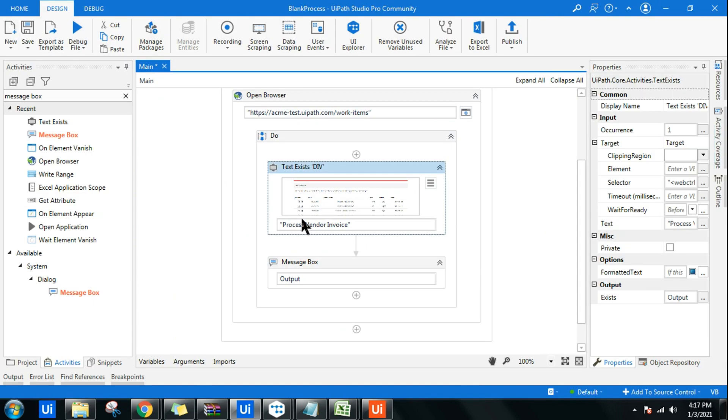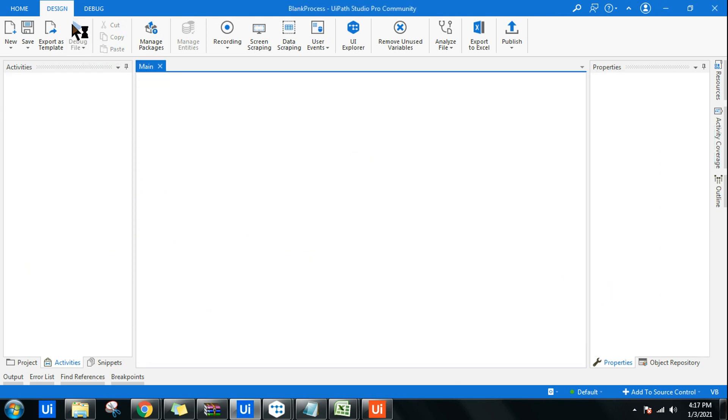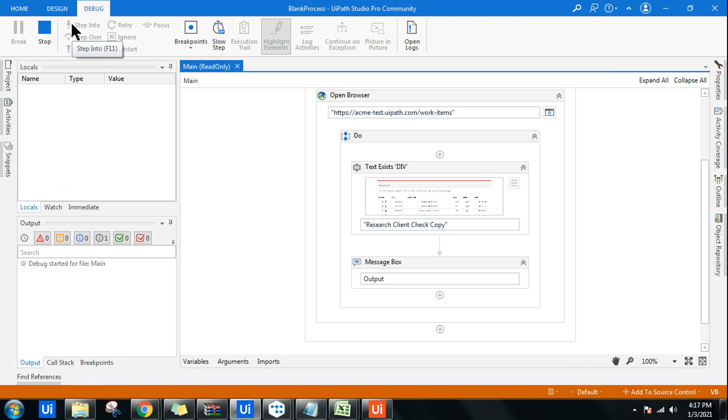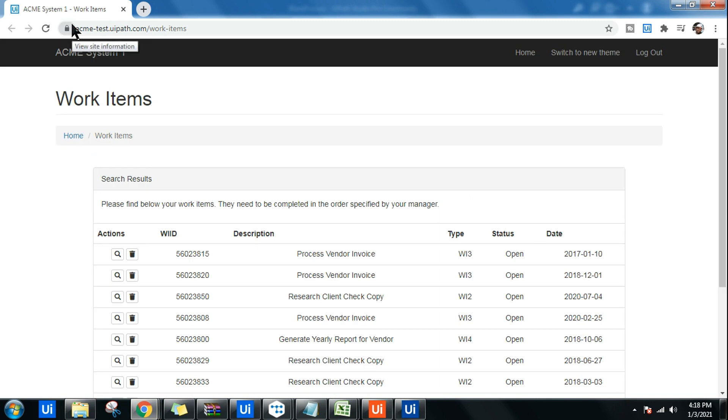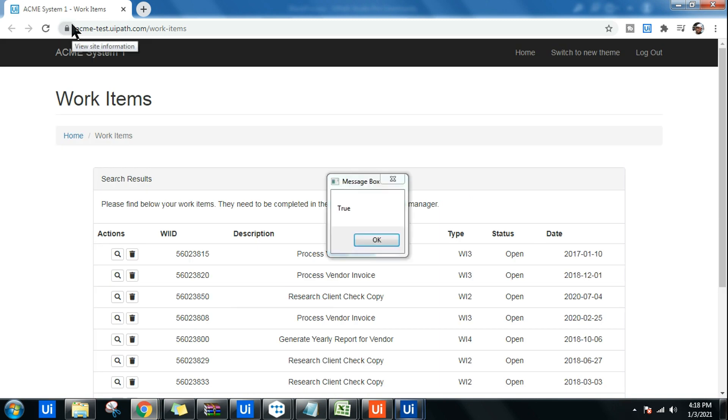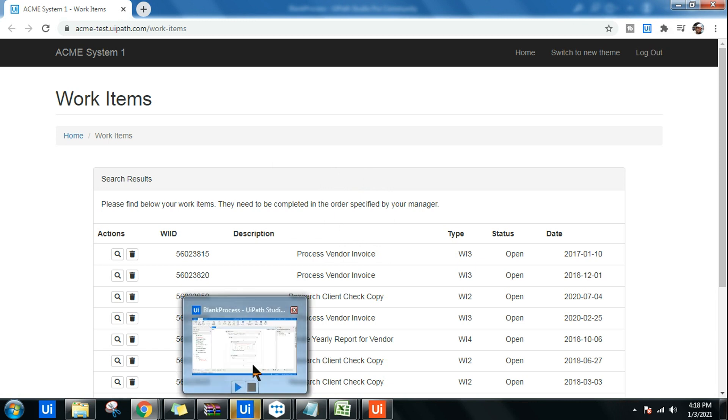It is going to search and tell me that output. Let me put that research client check copy and run this particular workflow. After this, I'm going to teach you how the text exists activity works. You can see it has taken the entire screen and is showing yeah, research client check copy is found, so it is true. It returns a boolean value as an output.